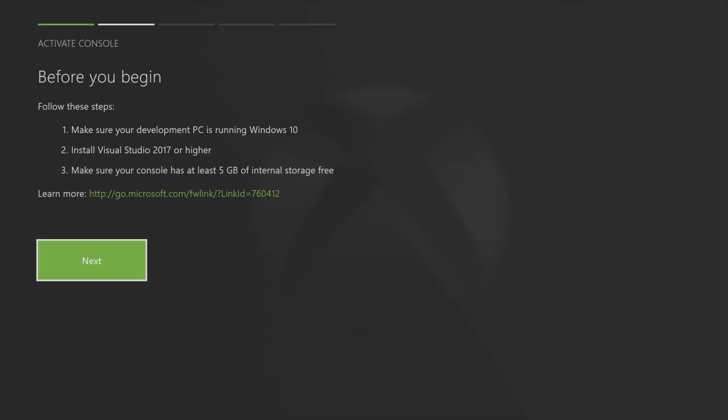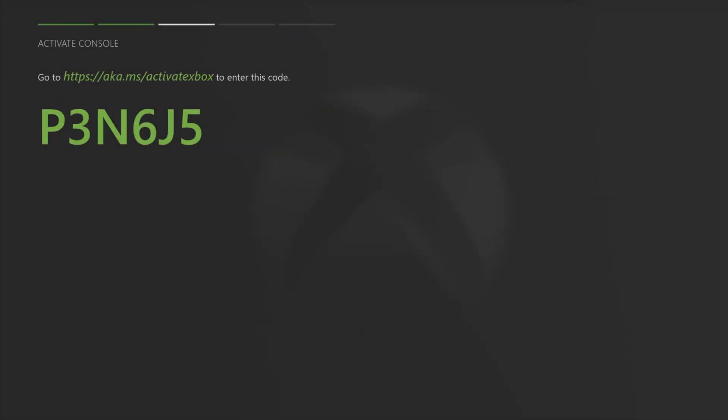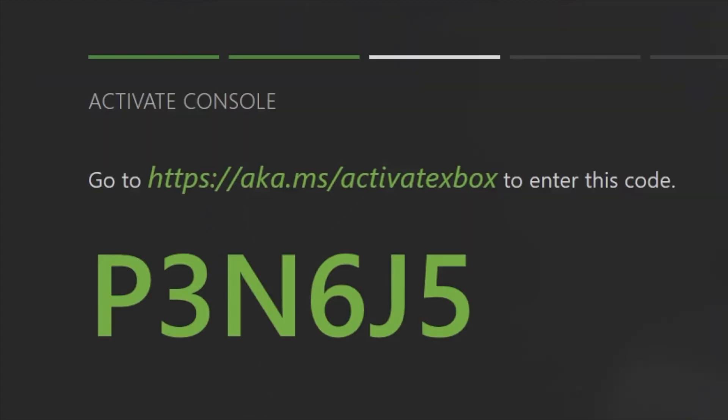Press the A button on the next box to continue and you'll get a code that you're going to need to put into your Microsoft developer account in order to register your Xbox console with your account. Your code is going to be different than the one that you see here. Also, make note of this web address. Although the registration code is different for each console, the address is exactly the same for everybody. It's aka.ms slash activate Xbox.